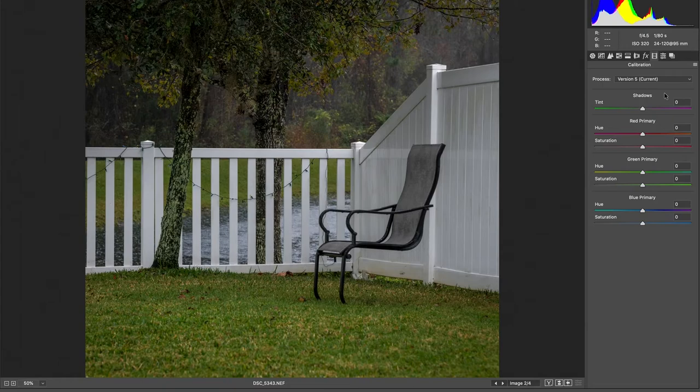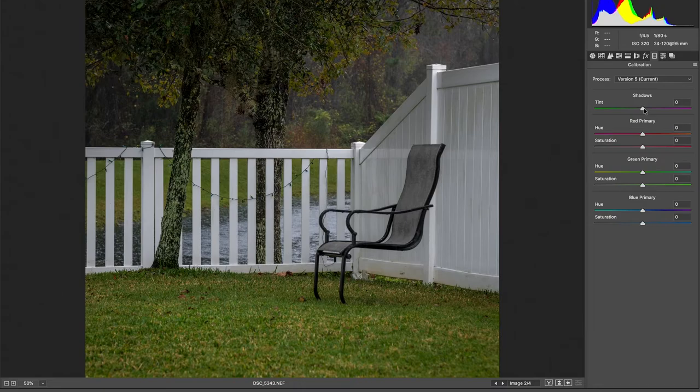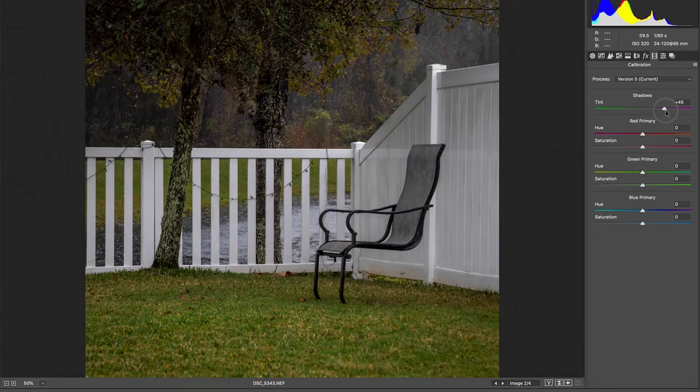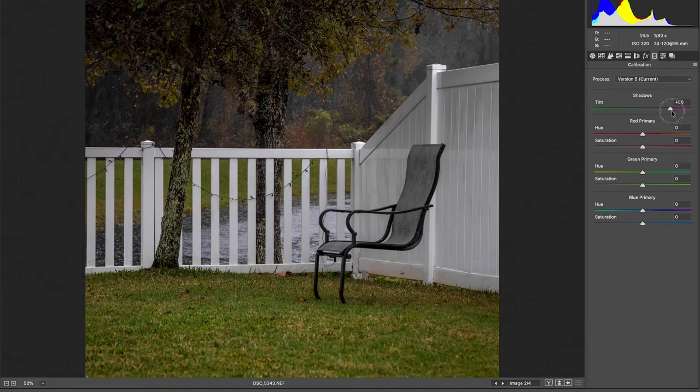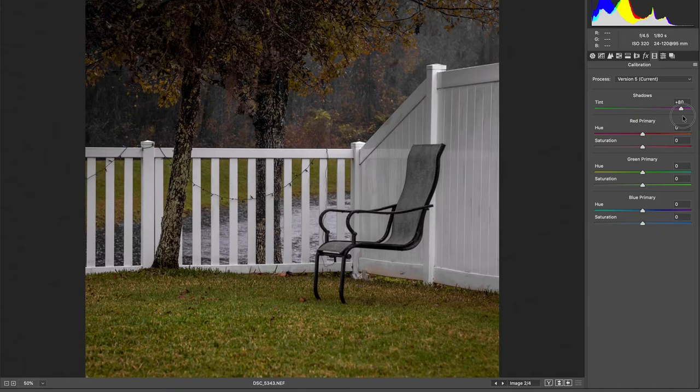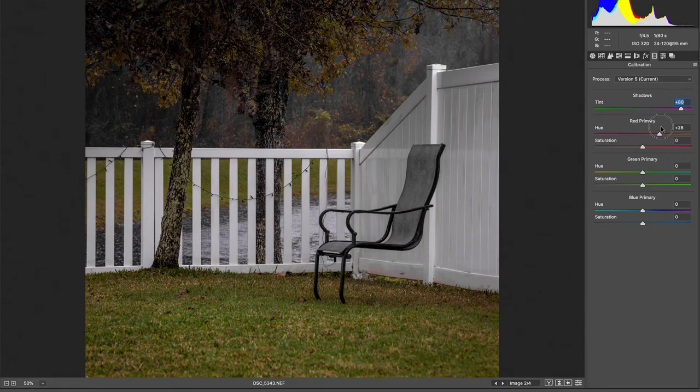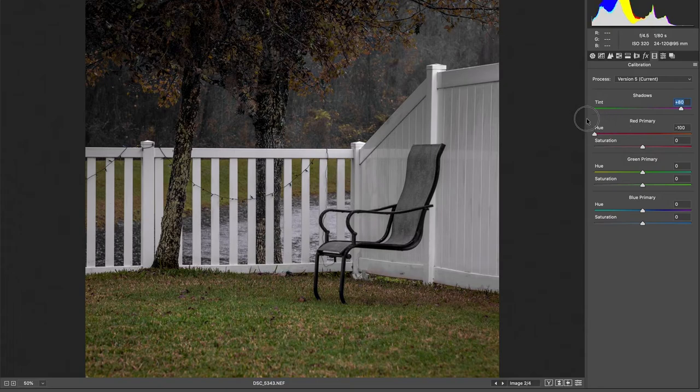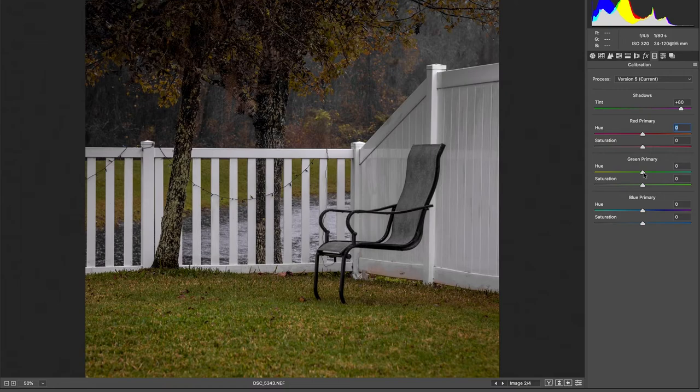so, calibrations is where we'd want to be at this point. Shadows, we're going to bring over to the pink side. It'll be around 80-ish, 81. Reds, we're not going to mess with that kind of, makes everything desaturated. Greens, we're not going to mess with either.